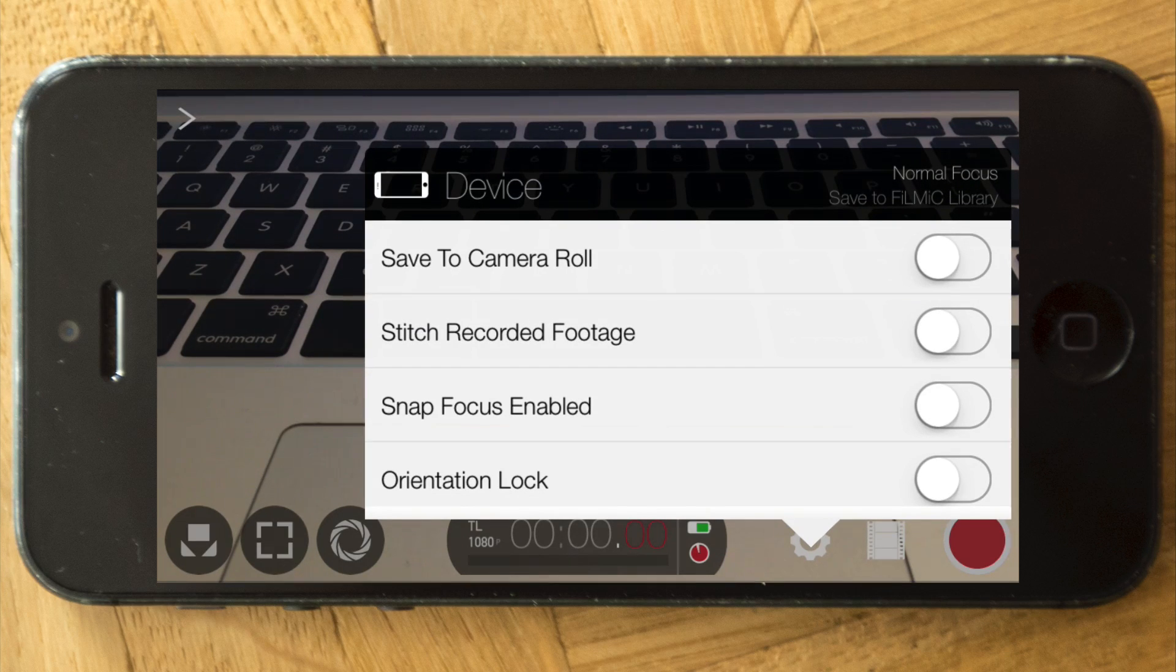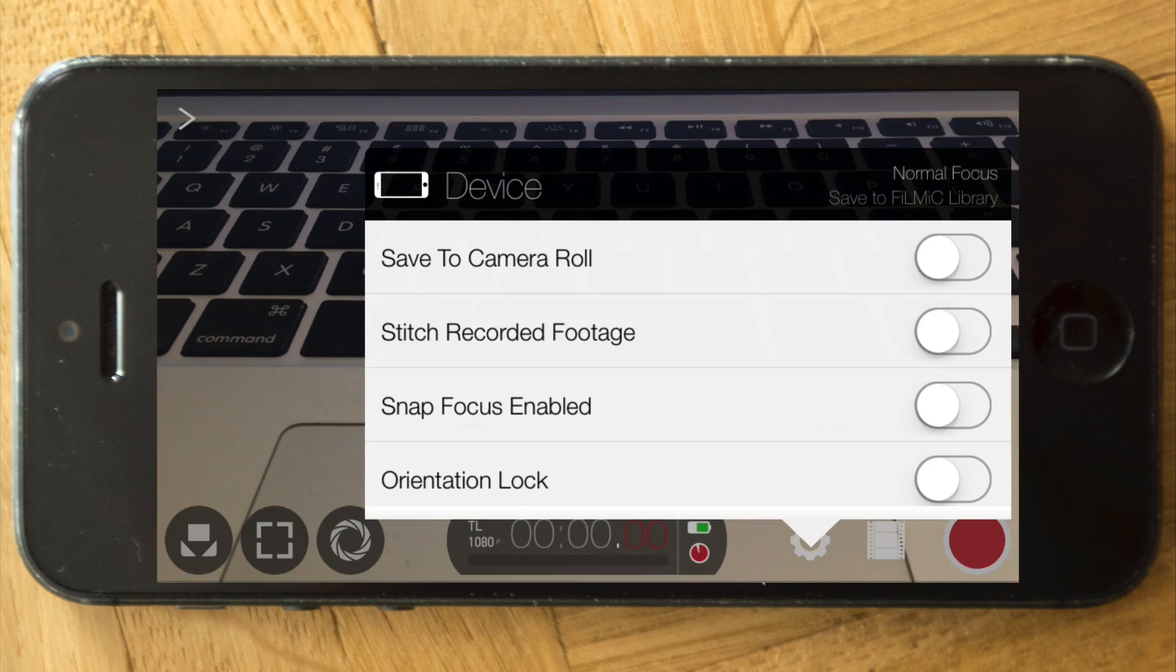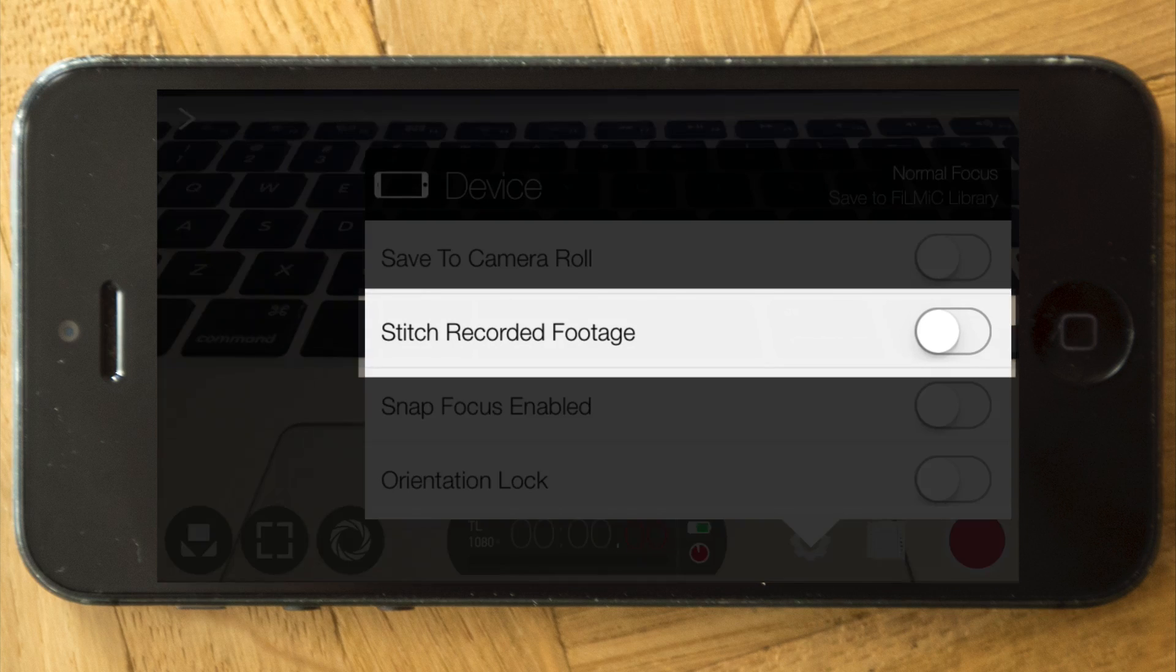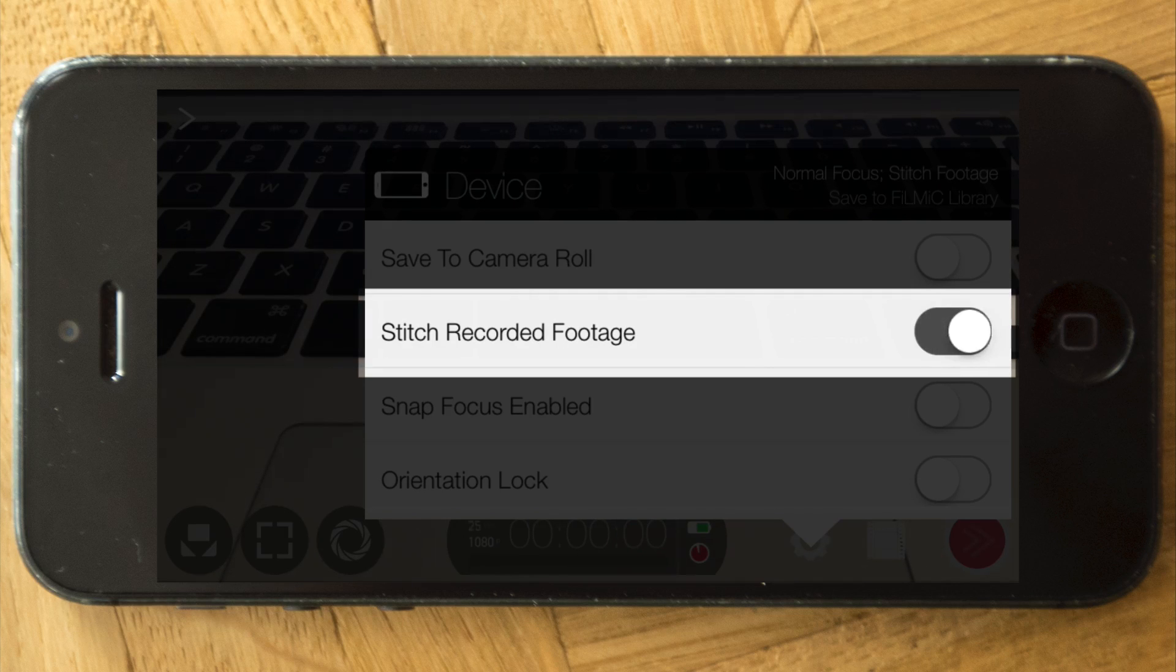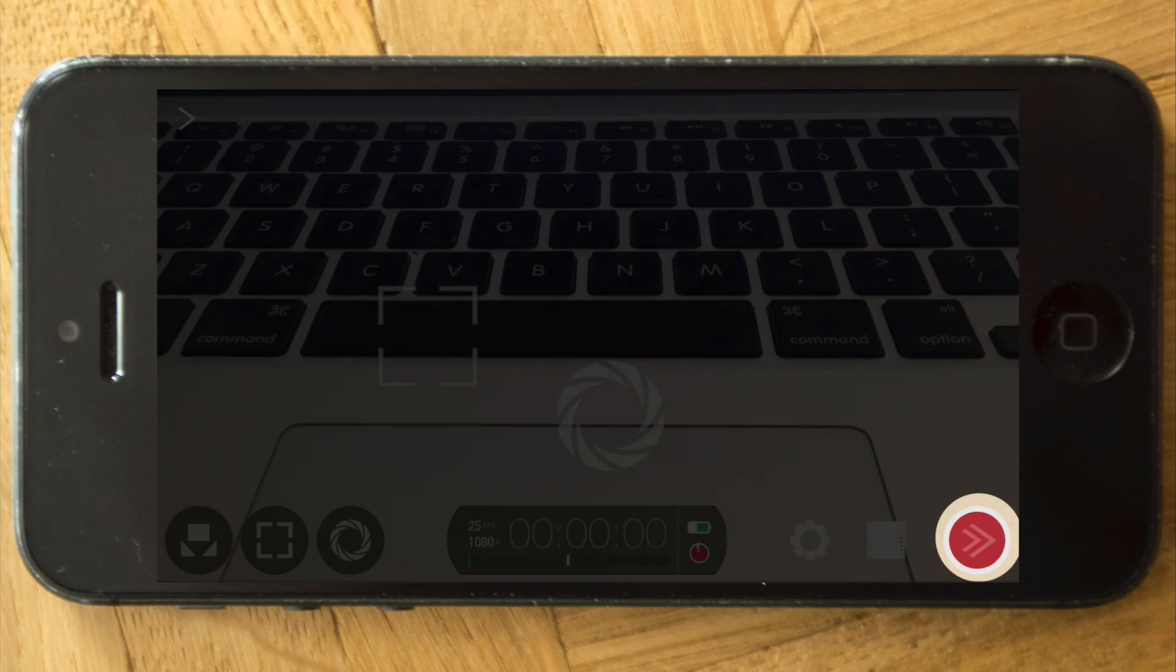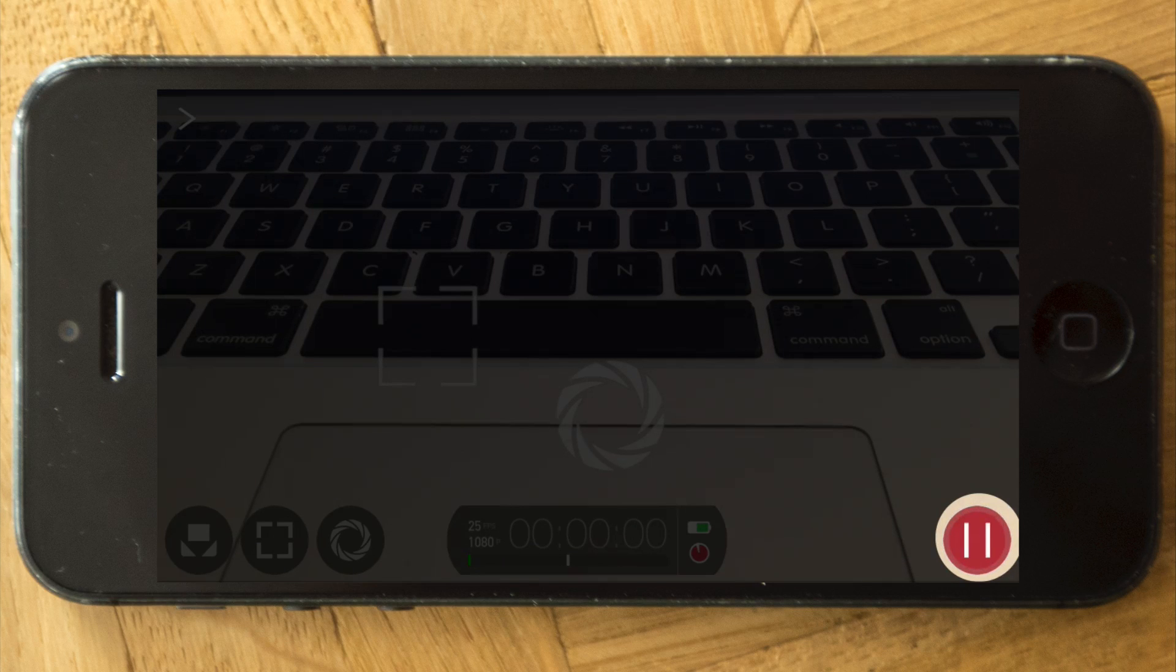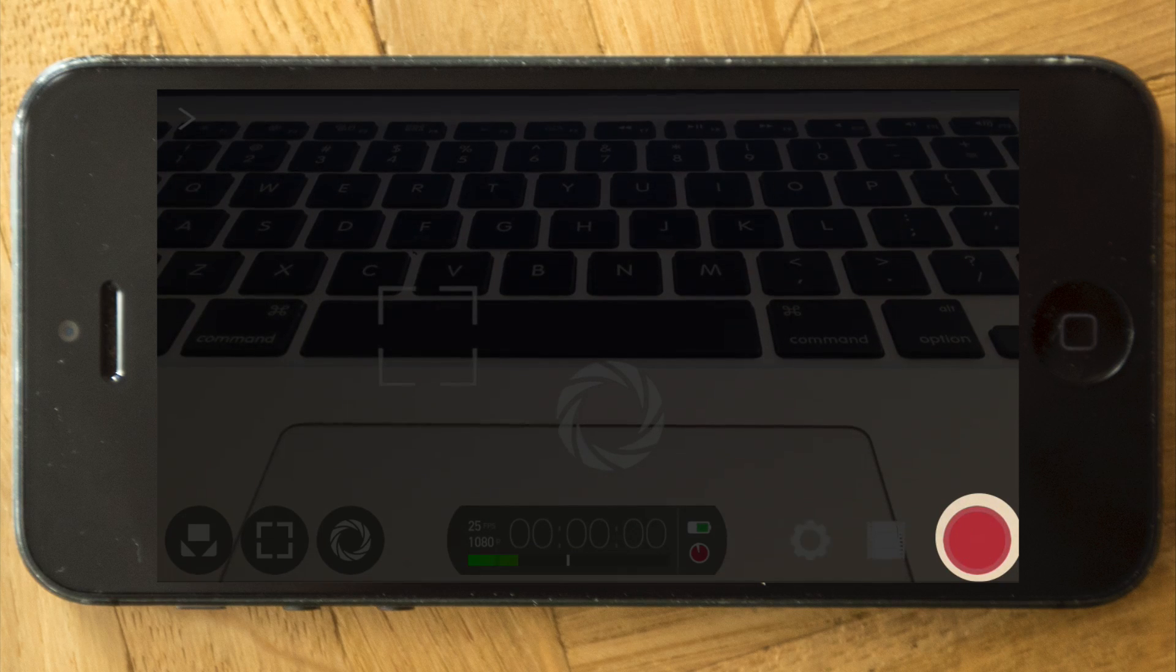This one is pretty neat too. You can decide to save all your footage directly to your camera roll. You can choose to stop and pause the recording if you enable this one. Let's have a look at how this works. So you can record and also pause the recording and continue later on.